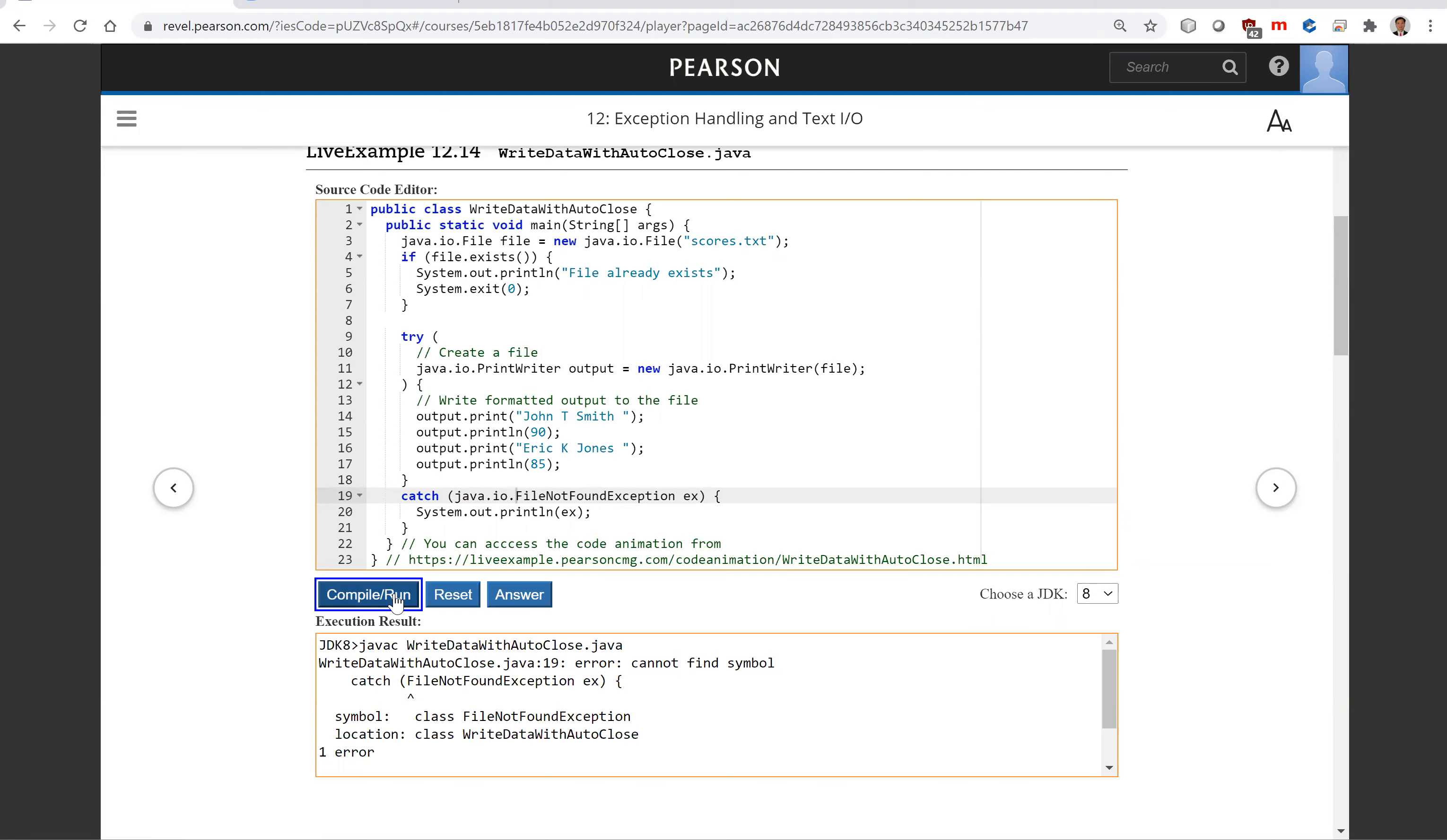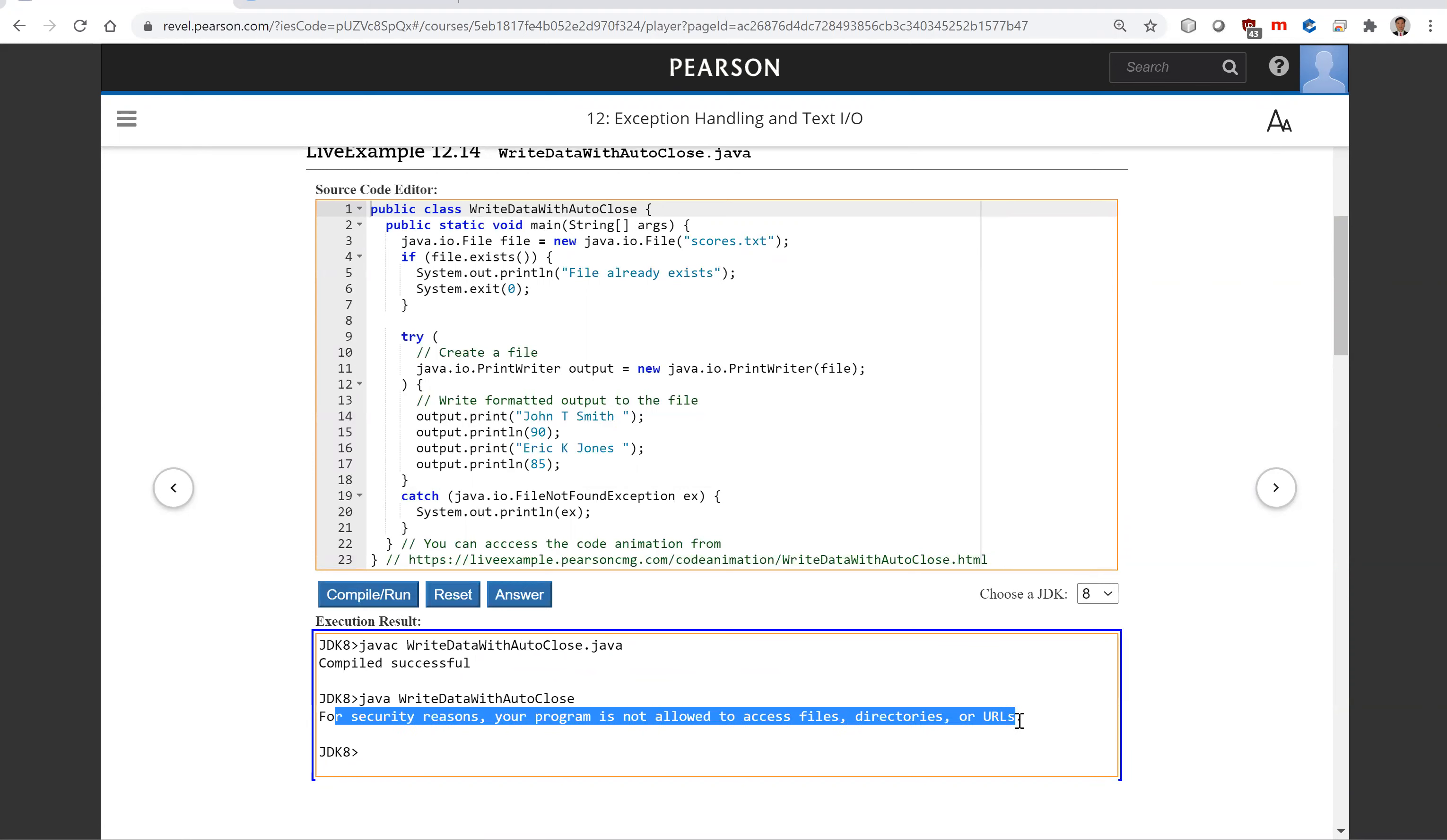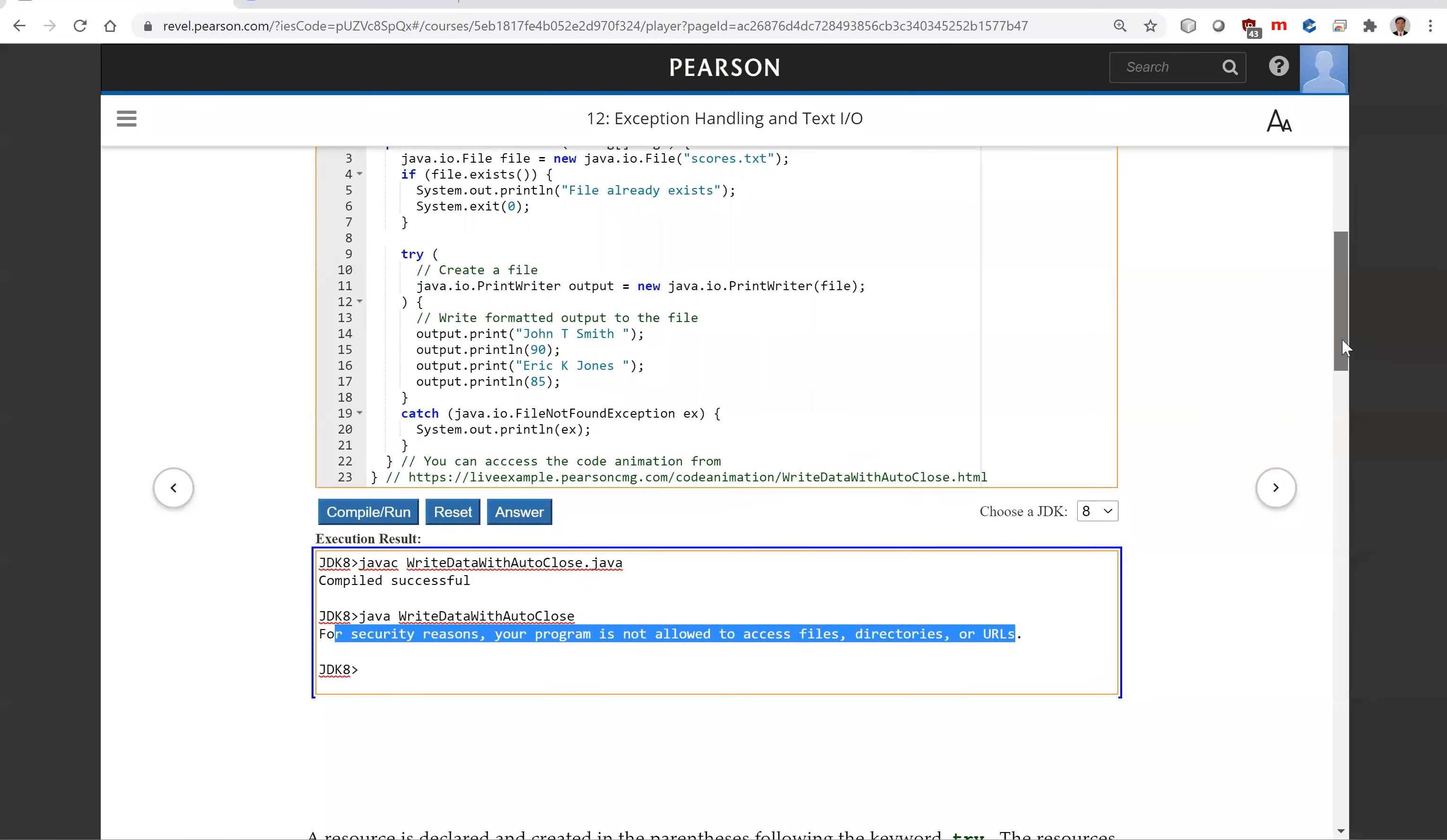The reason is this FileNotFoundException is in the java.io package. So let's run it now. It compiles fine. It's just for security reasons, your program is not allowed to access file directory here on the server, so we're not able to run it from the book because of the security reason.